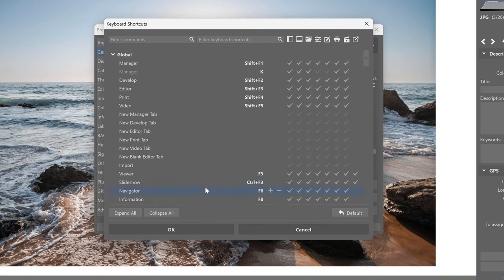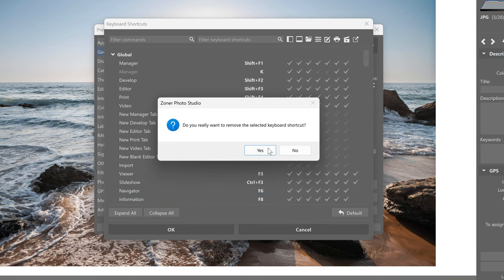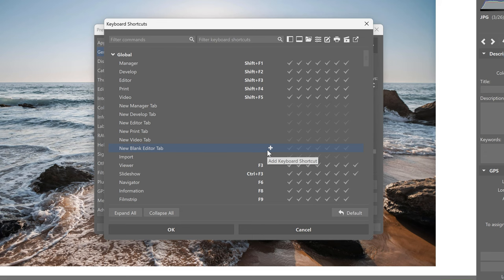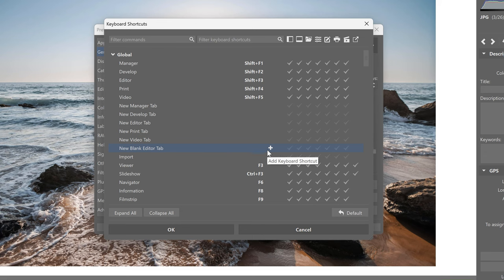Use the plus key to add a shortcut and the minus key to remove it. You can set the same key for multiple commands depending on the module you're working on, or you can even use the option that one key works the same in multiple places.